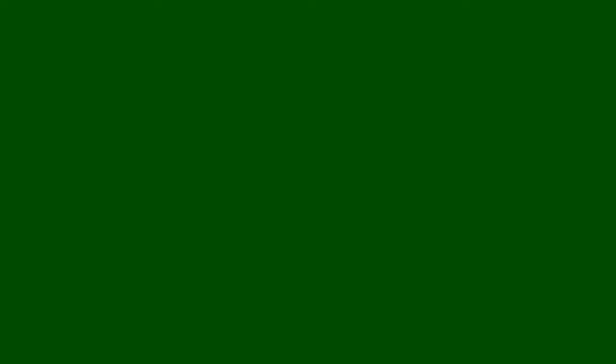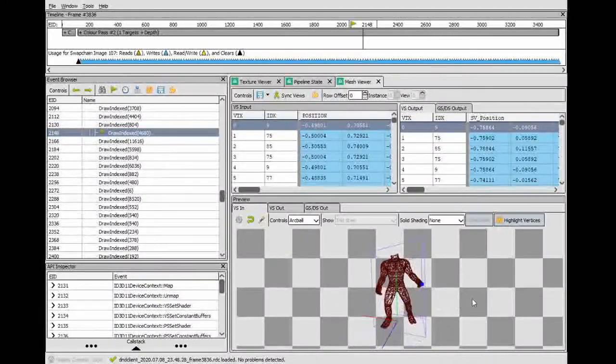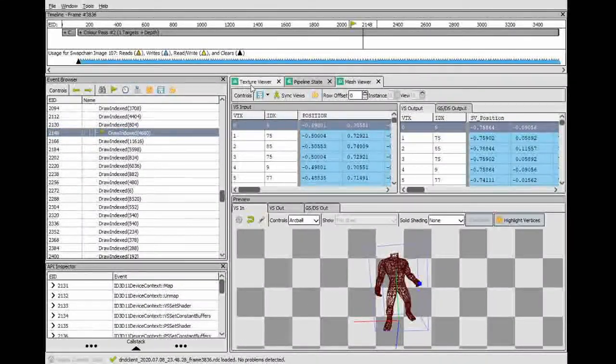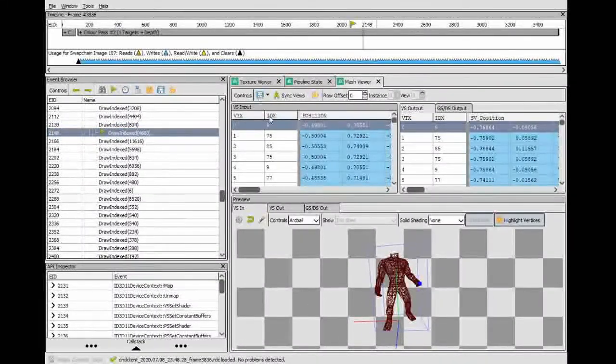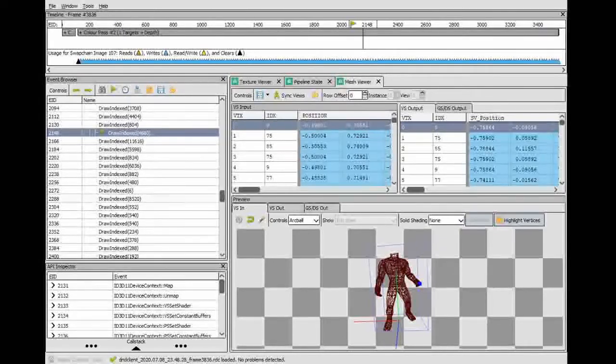I'm going to go back to the texture viewer and click the next one. This is the body. We're going to see that this does in fact look like the body. So hit save. I'll call this the body.